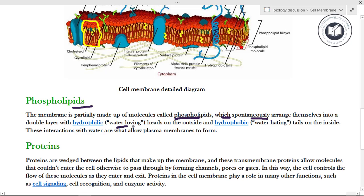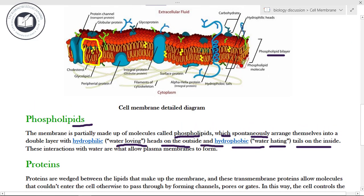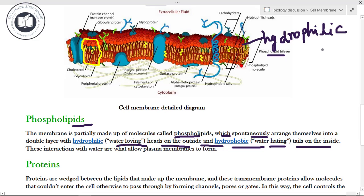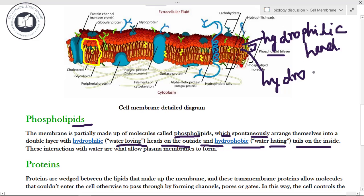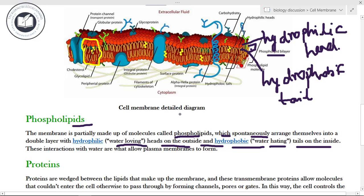The phospholipid bilayer has the hydrophilic, water-loving heads on the outer side and the hydrophobic, water-hating tails on the inside. So the hydrophilic heads are on the outer side of the plasma membrane, and the hydrophobic tails are on the inside of the plasma membrane.